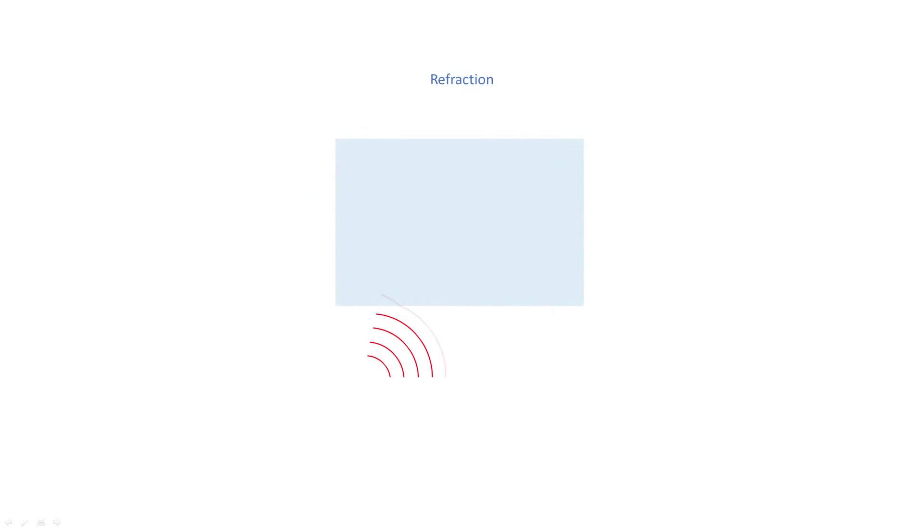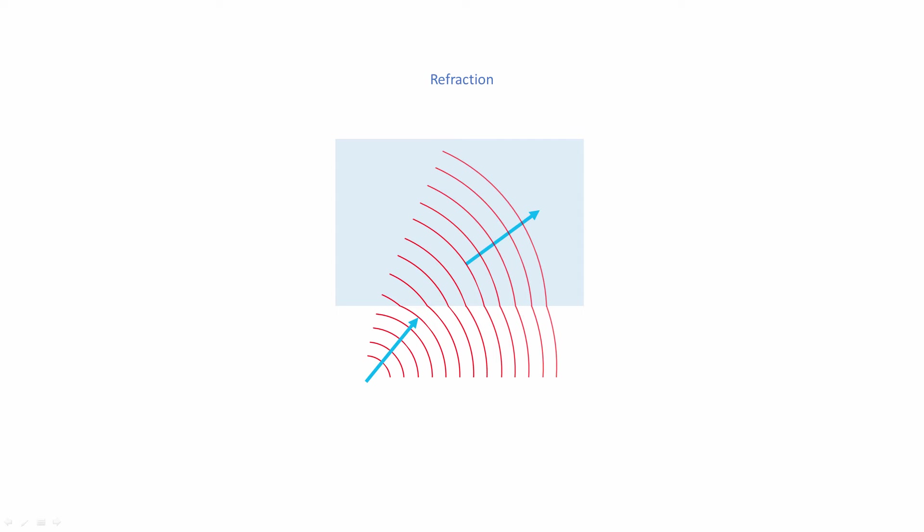Refraction happens when electromagnetic waves move from one medium to another. This changes the speed of the waves, which in turn impacts their direction of travel. The waves therefore appear to bend.